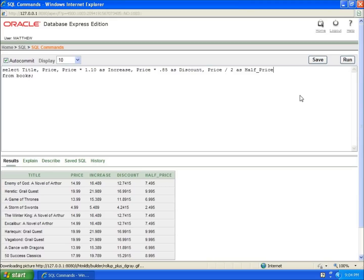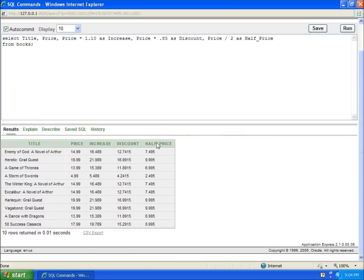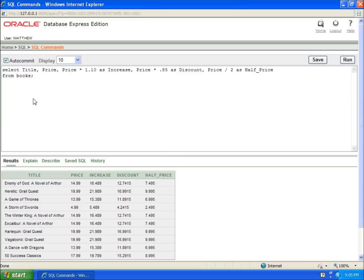I'm going to run this and now you'll see that I've got a half price column that was created based off of my original price. This allows me to work with this.